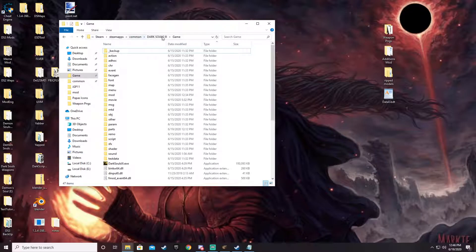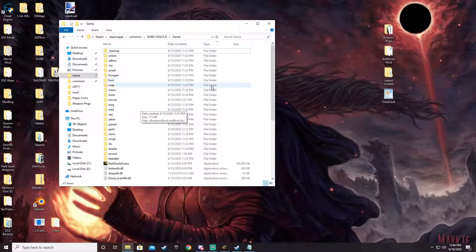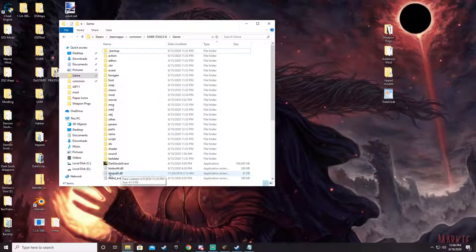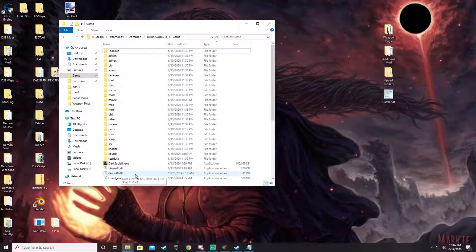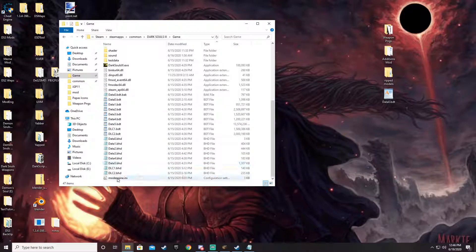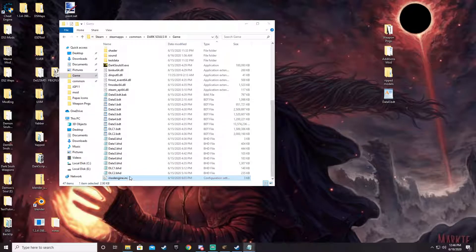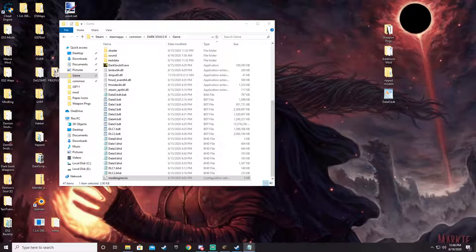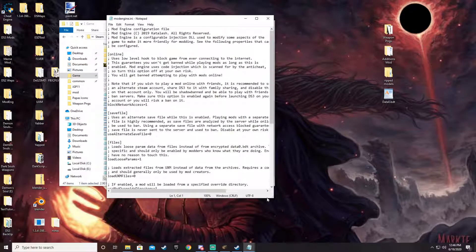You'd go all the way up to your game folder — not the executable, just the game folder — and drop those both in there. As you can see right here, I have the dinput8 and then down the bottom there's the Mod Engine. We'll give a brief overview of how the Mod Engine works.